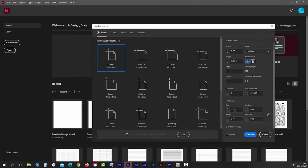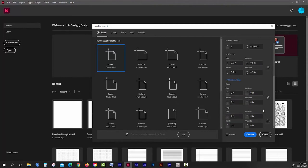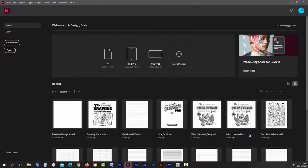For this demonstration, I'll just leave the page count at 4 and the columns at 1. As for the margins, I'm going to set them all to 0.5 inches, and I'm going to leave the bleed and slug at 0. Now, I'll just hit Create.